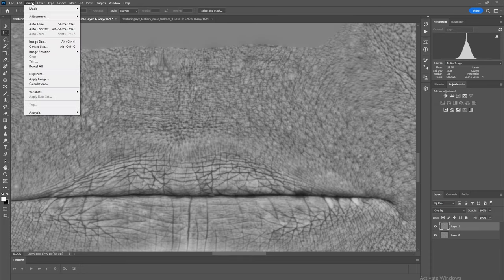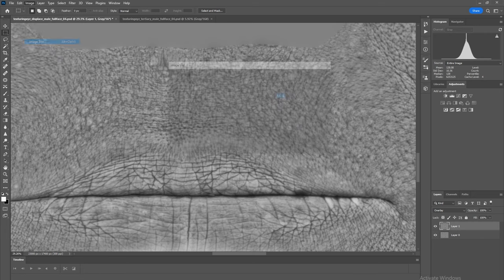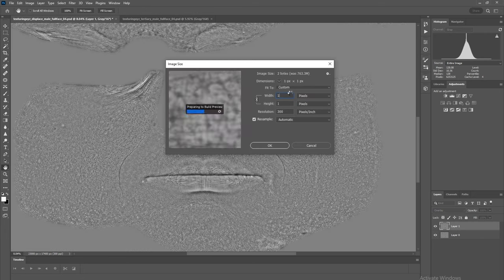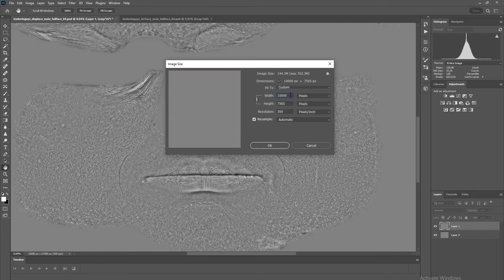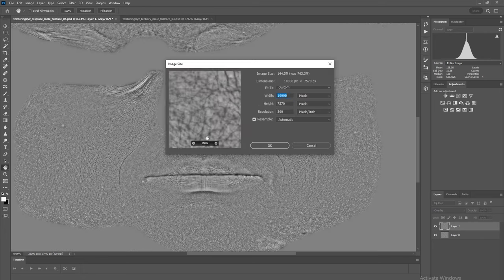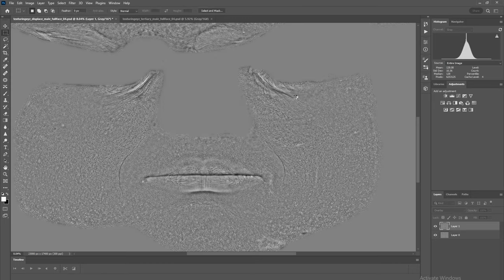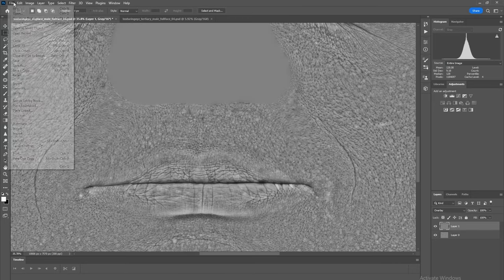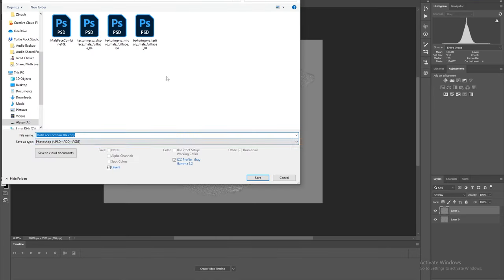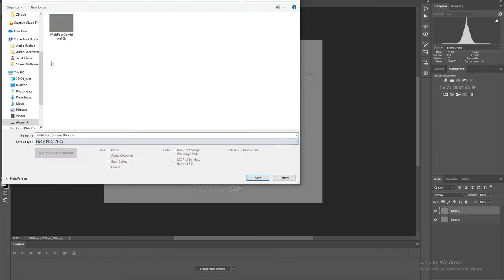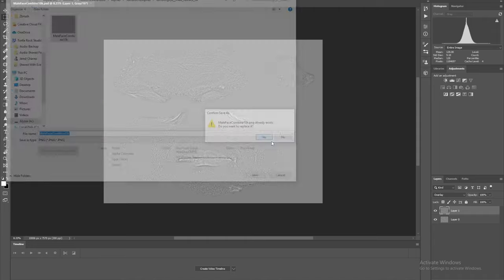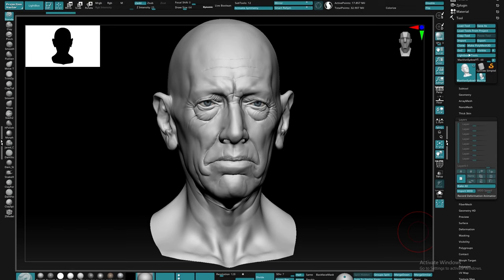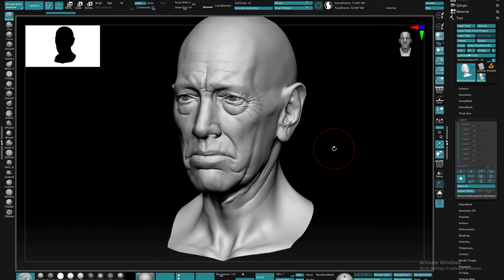Once we have this I'm gonna go ahead and scale the image down just a tad so it isn't quite as large of a file to use. Lastly let's go ahead and save out the image as a PNG file. Okay so now let's jump over to ZBrush and get started.